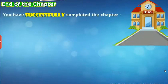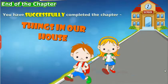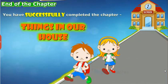You have successfully completed the chapter, Things in our House.